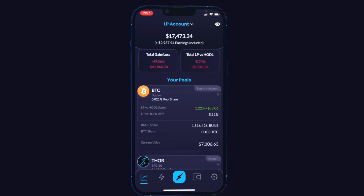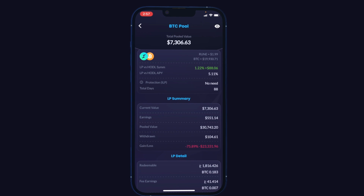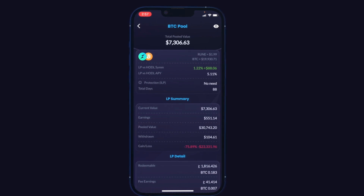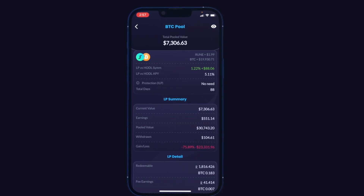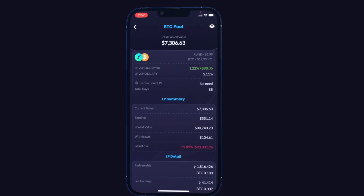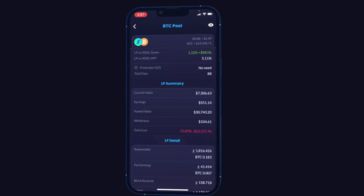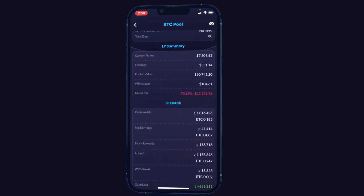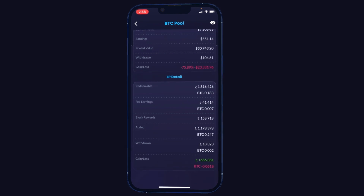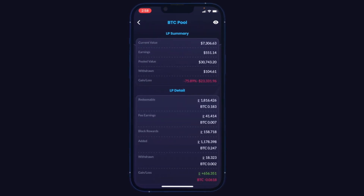Let's look into an example with this BTC pool. You'll see all the stats you really want — LP versus hodl, which is how well your LP is performing versus if you had just held those assets instead. This one is up 1.22% in 88 days, pacing a bit over 5% APY. We can see if impermanent loss protection would need to apply — in this case no, because it's profitable. We'll see all the other changes in value due to coin price fluctuations, what is redeemable, and a breakdown of where exactly our rewards have come from.